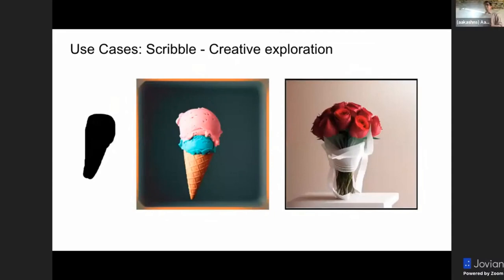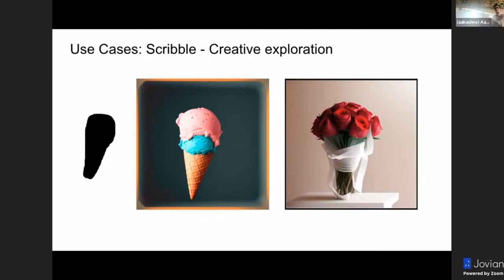Another use case is using scribble for creative exploration. I went very lazy here, but that's my drawing — master artist on the right hand side. I used it with two simple prompts: an ice cream and a bouquet of roses. So the same input I can guide to generate an ice cream that looks that way, and a bouquet of roses that looks that way. If I do a banana or an apple, the model will try its best to put a banana or an apple in that shape. The outputs are definitely interesting to try out and look at creatively. You can create an infinite number of food shapes by giving these kinds of inputs.